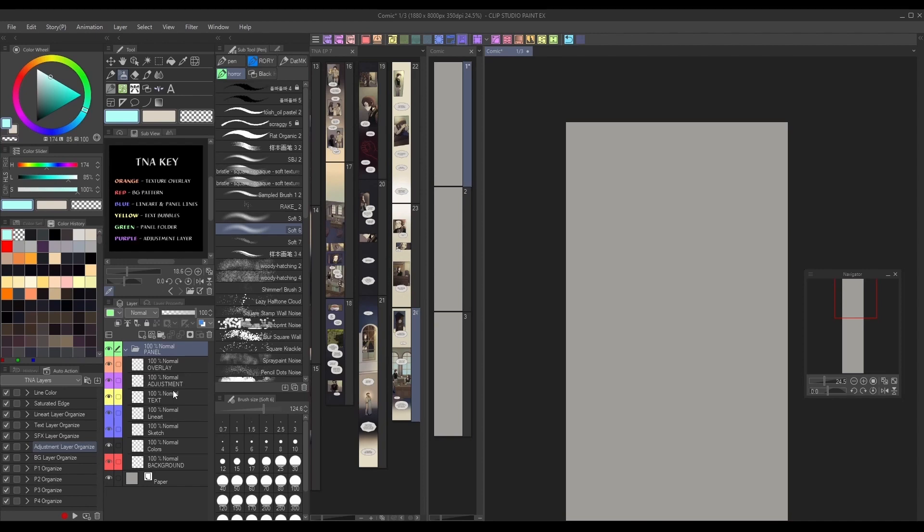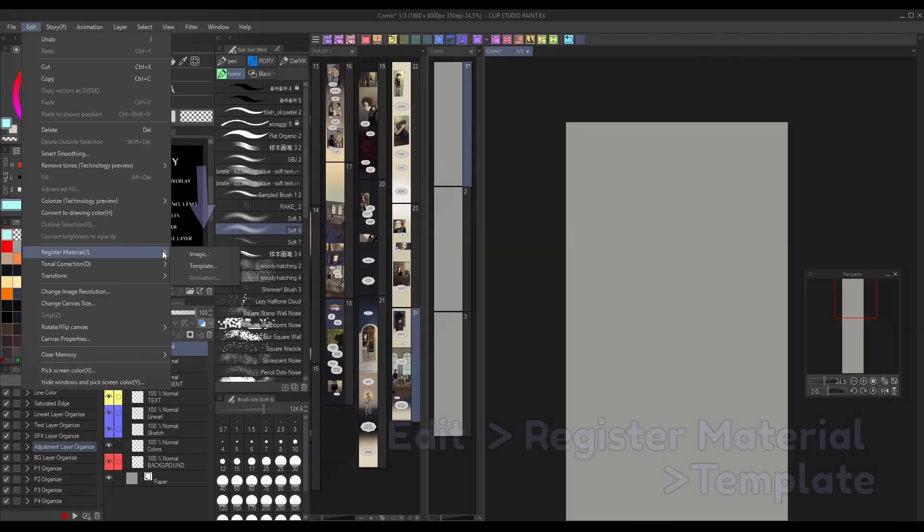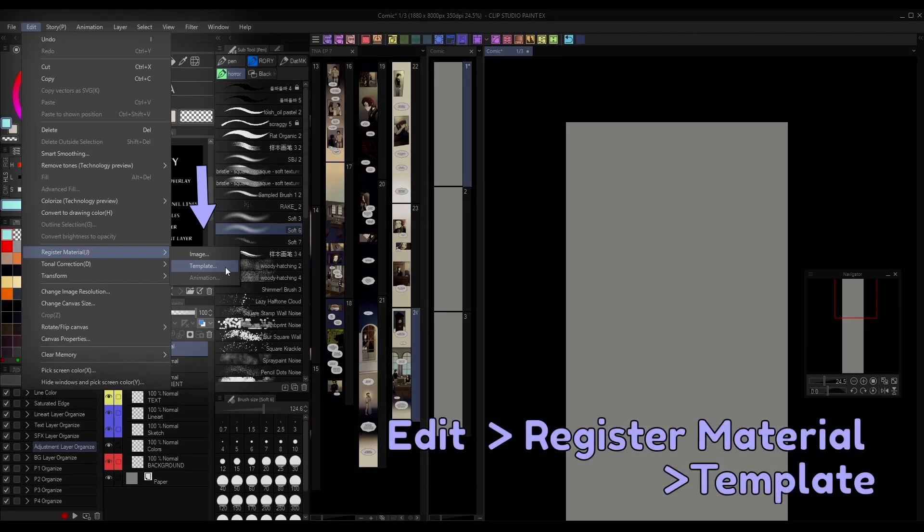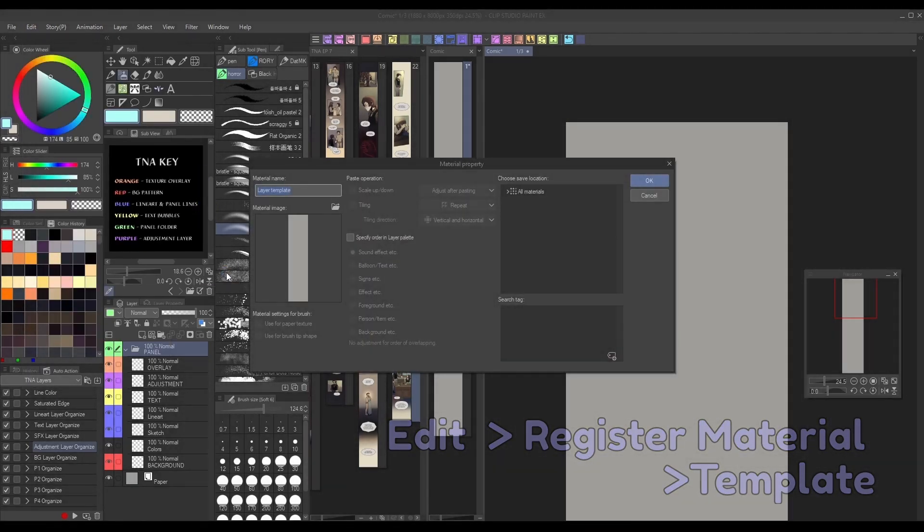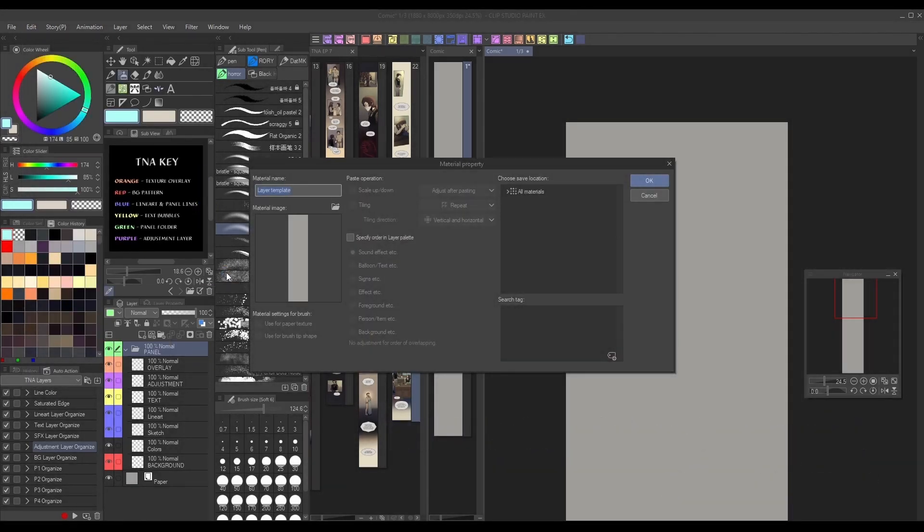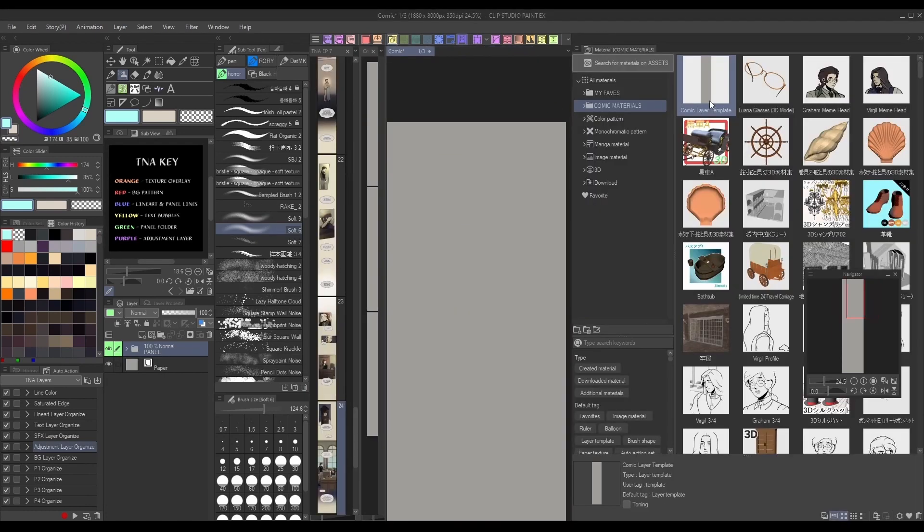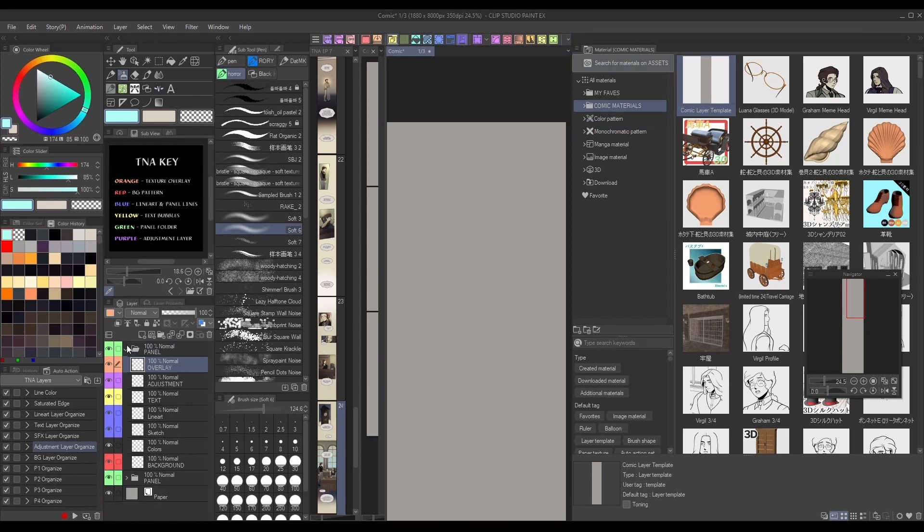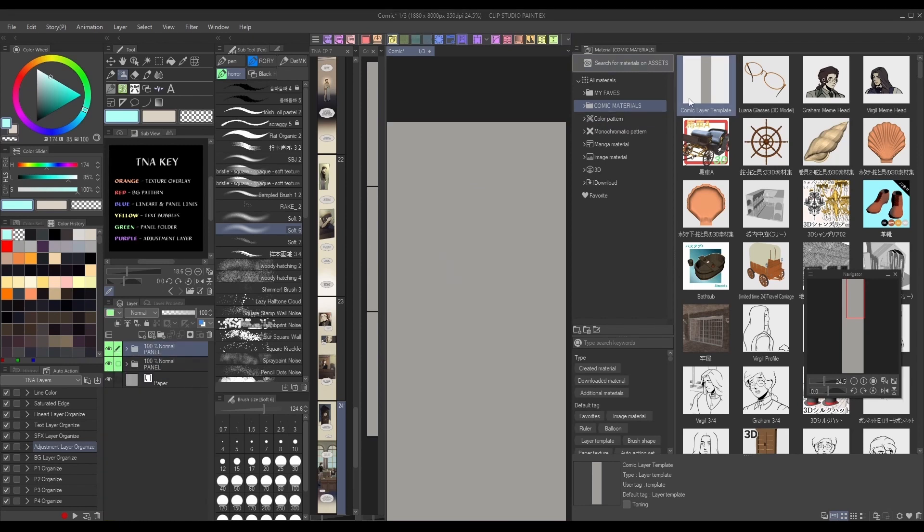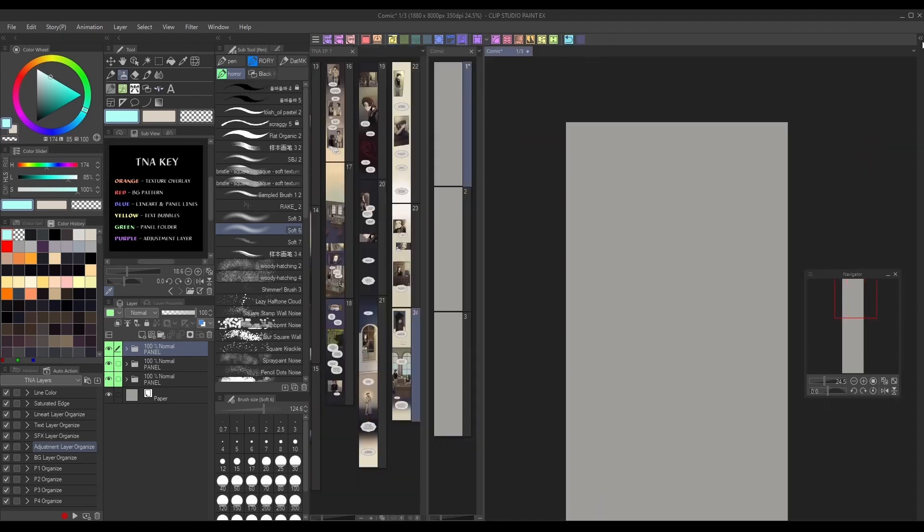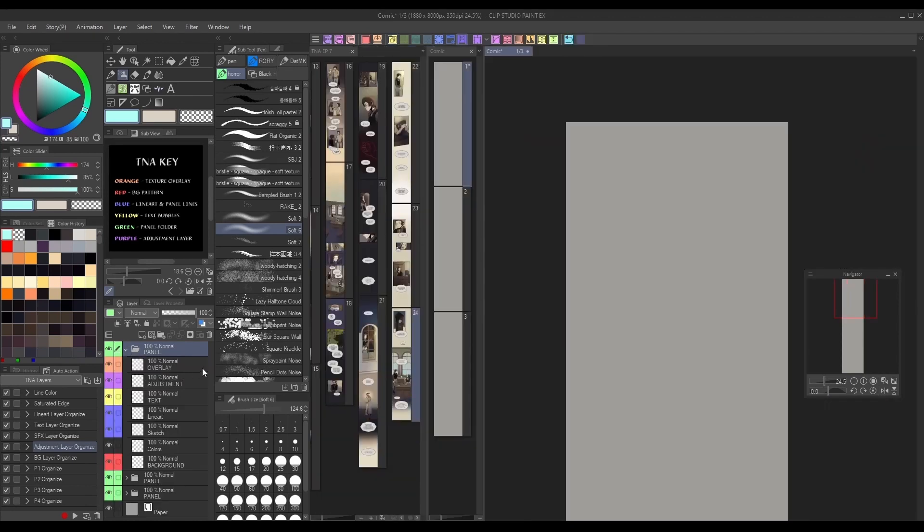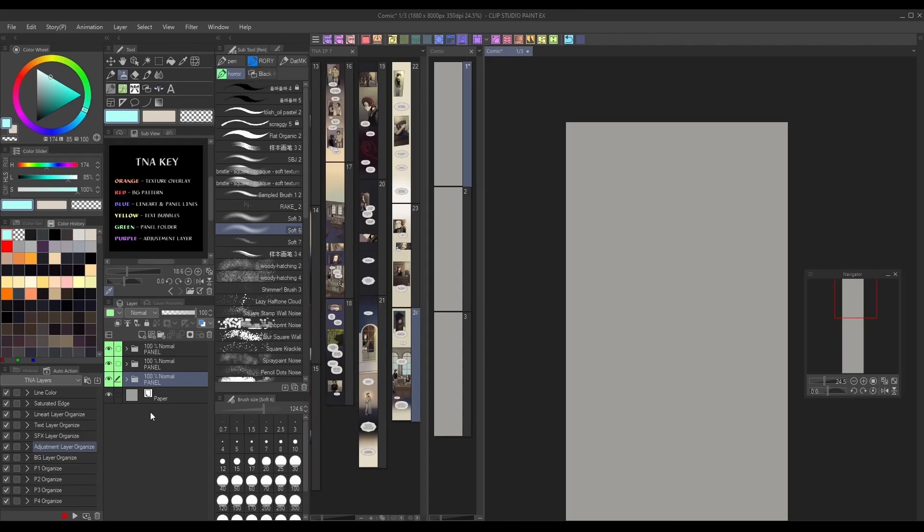Once you have your layers fully organized how you like them, go to Edit Register Material Template. Give your template a name and save it somewhere you'll remember. Now you can use your template by going to the Materials panel and dragging it onto your canvas. All of our layers should appear in your layers panel exactly how we organized them. Since I made mine for a single panel, I can simply drag and drop additional templates whenever I want to make a new panel.